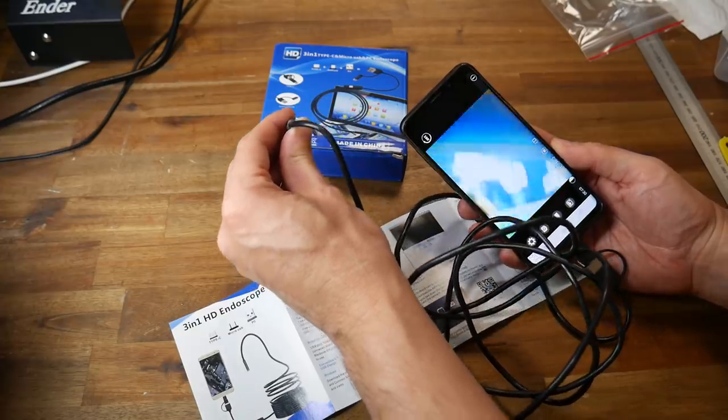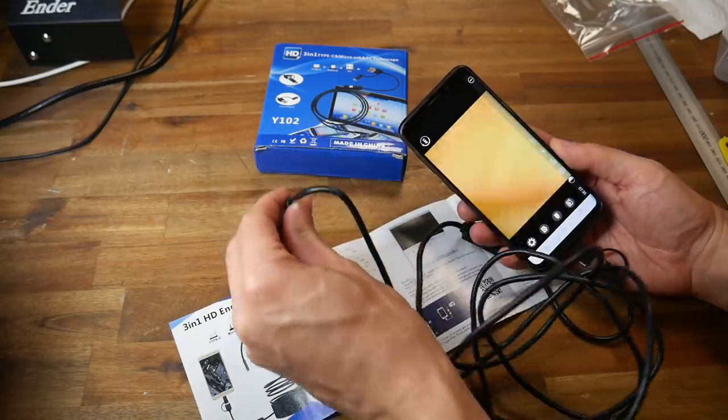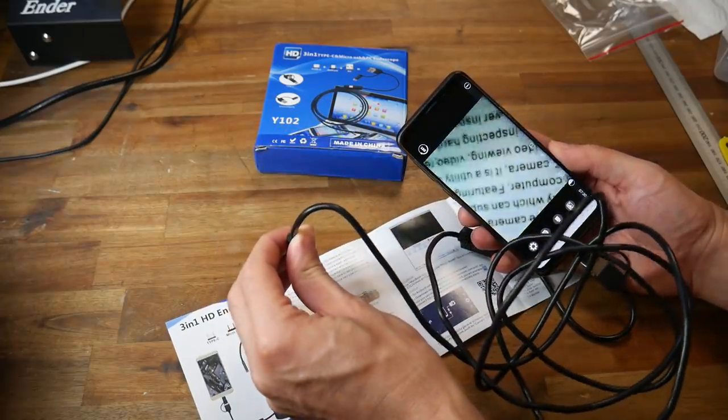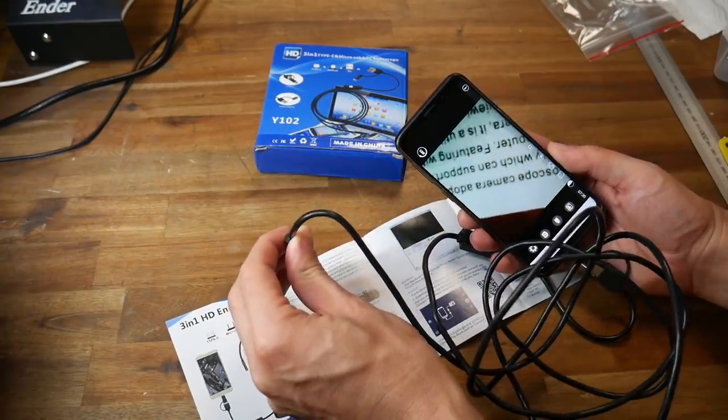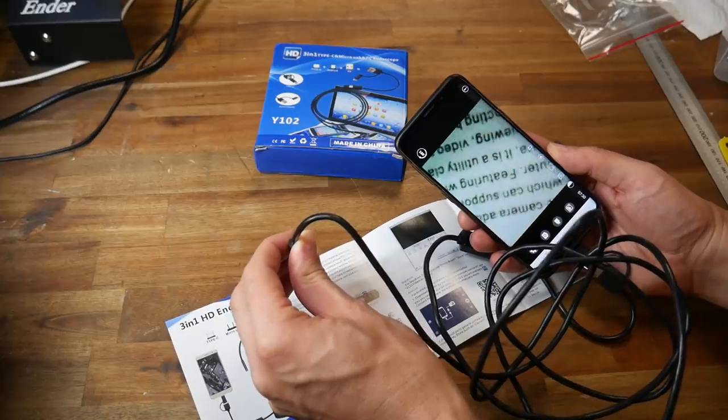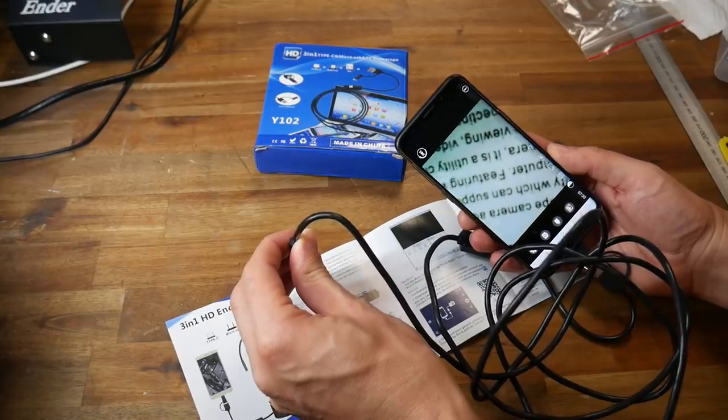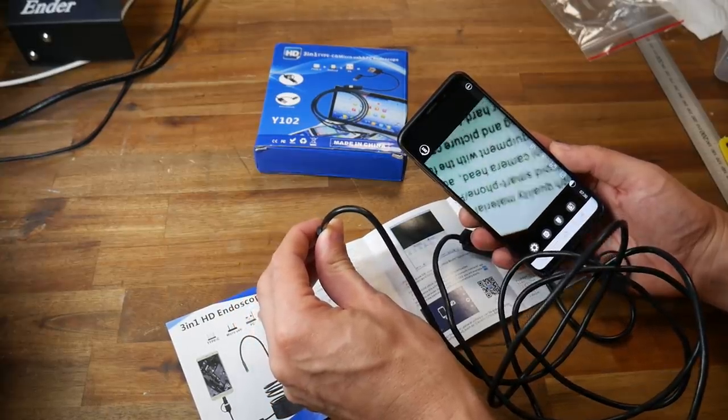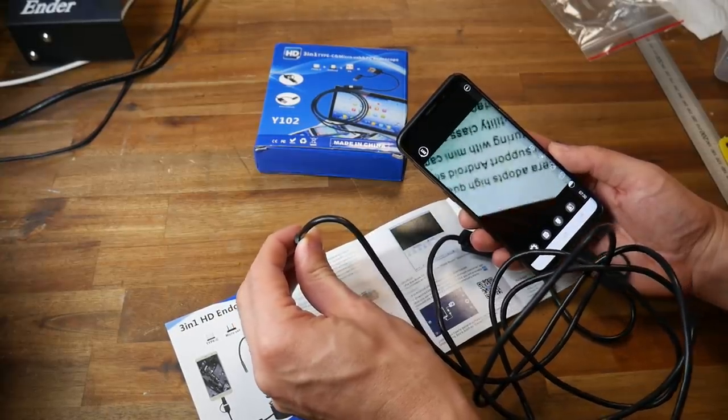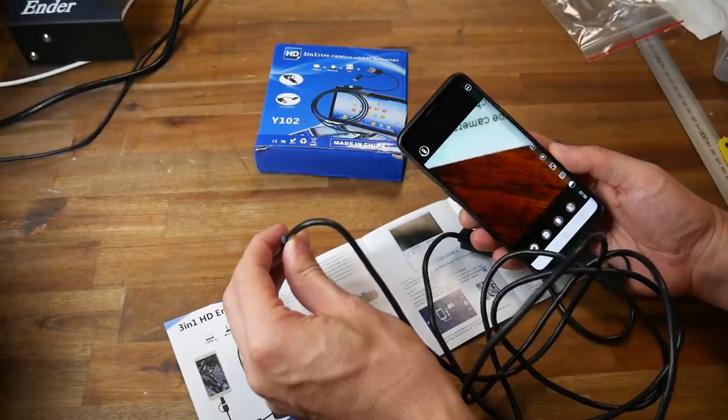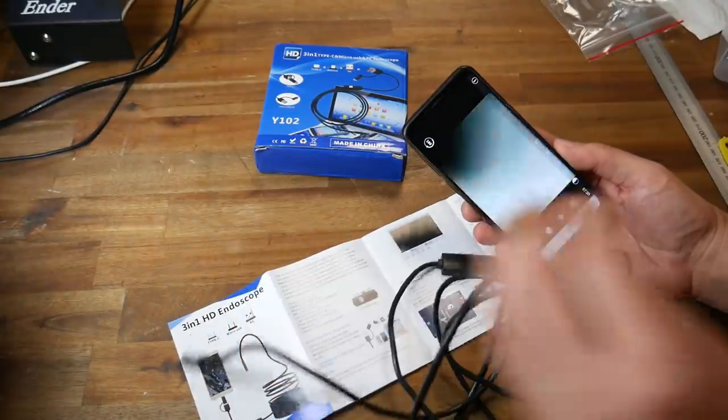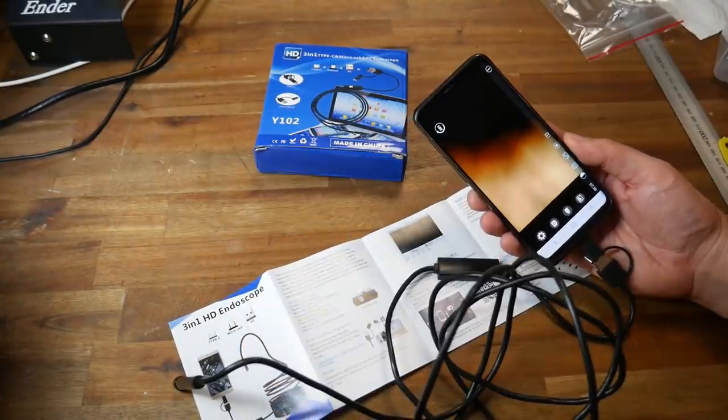That means I can plug it into my phone and test it out. As you can see, it's good at capturing close-up detail and should be ideal for focusing on the nozzle. Whether you've got an endoscope like this or just a regular webcam, adding it to Octoprint is the same.